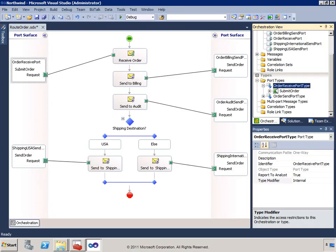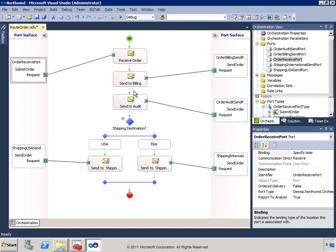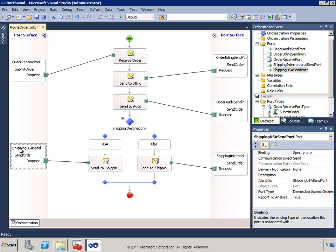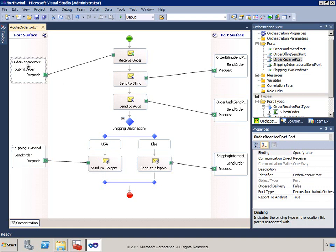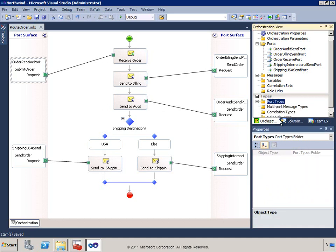I have an orchestration that receives an order, sends information to billing and audit ports, and then based on the shipping destination sends to a USA or international send port. I want to expose this port as part of a web service endpoint. The order receive port has a type of Order Receive Port Type, and the type modifier is currently internal — I want to change that to public so that when I run the wizard, it will pick up that port and allow me to expose it.